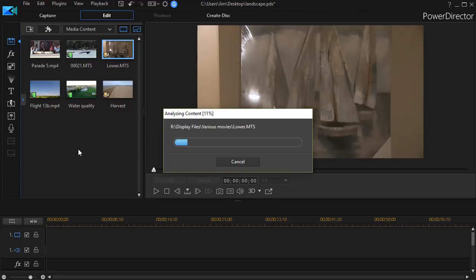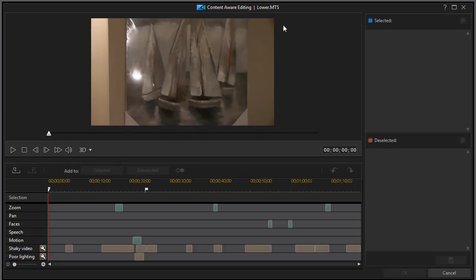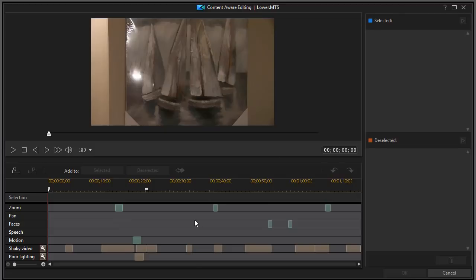It will begin to analyze the file. Now if you've analyzed it once, you don't have to analyze it again. And depending on the length of the file, the algorithm will go through and it will look for those seven features: zoom, pan, faces, speech, motion, shaky video, and poor lighting. And here I am in my content aware editing. Now I can click on any of the ones already analyzed and they would pop up much faster. What do we have here? Well, we have a preview window at the top and we have our normal player controls. And then the upper right, we have areas that are selected that will go into the timeline and areas that are deselected.